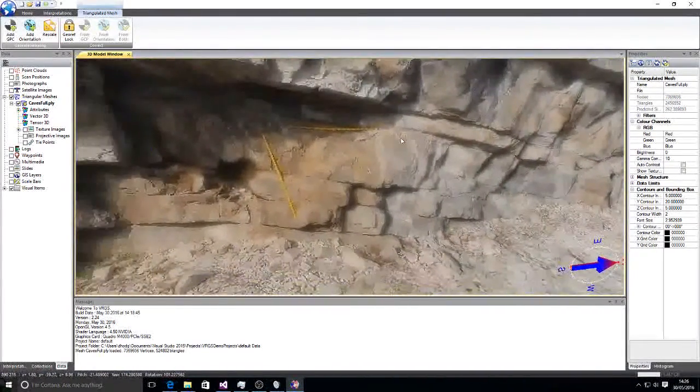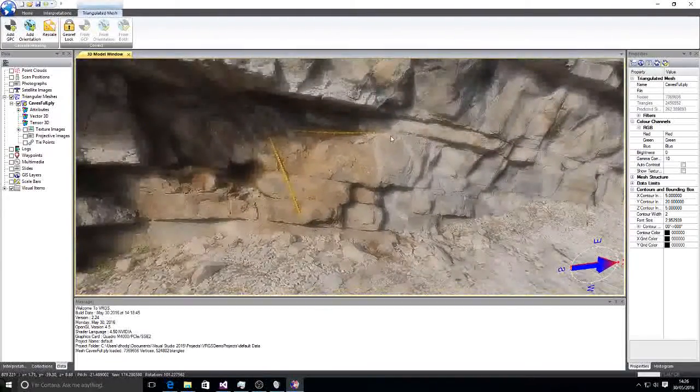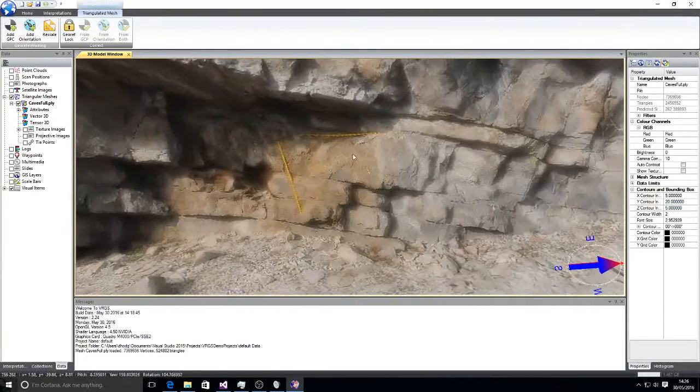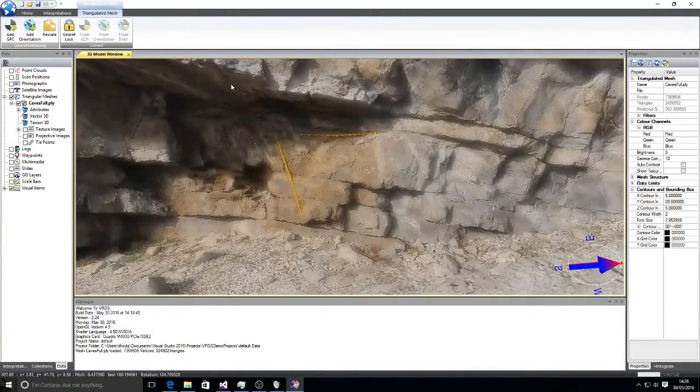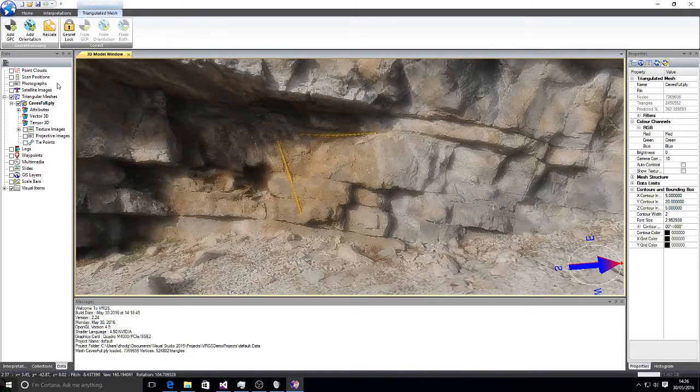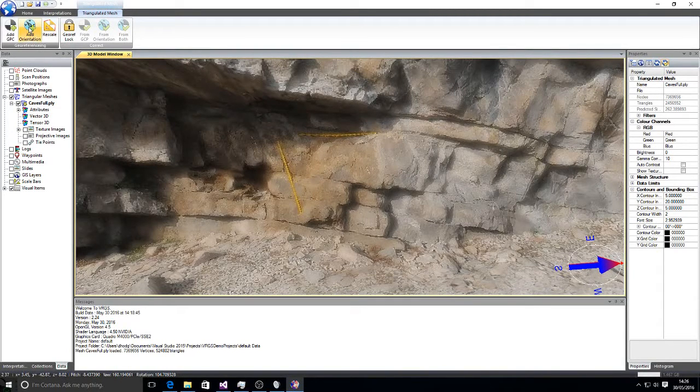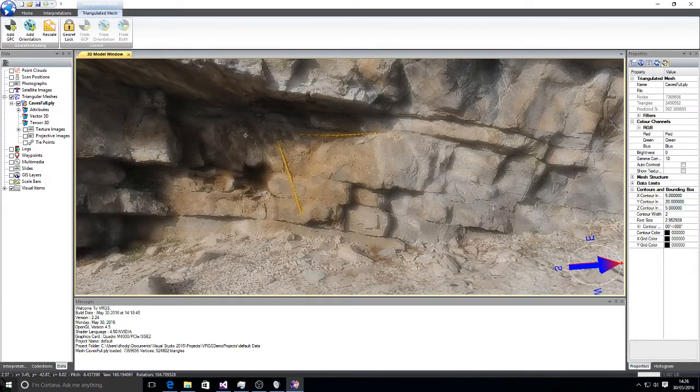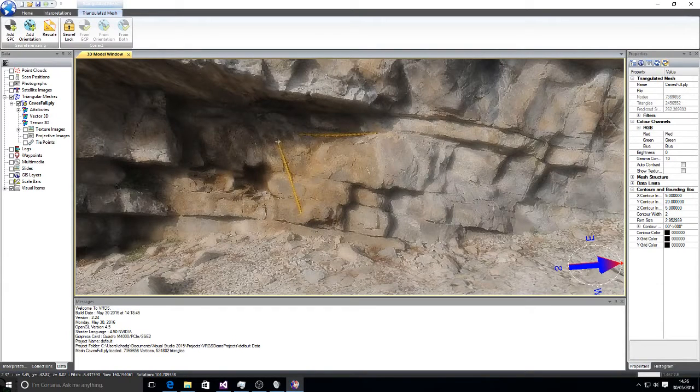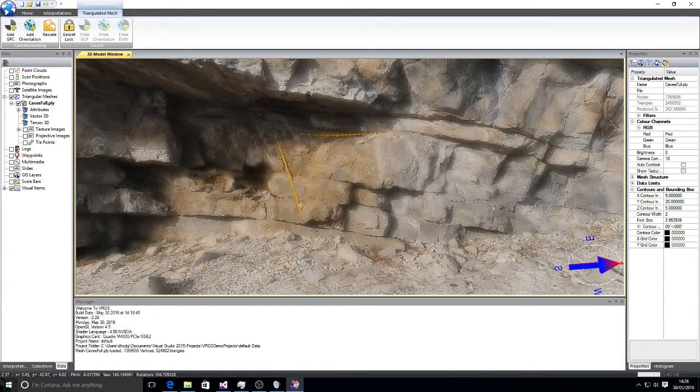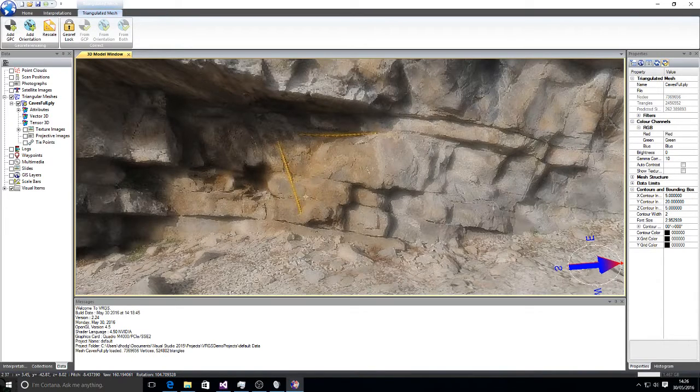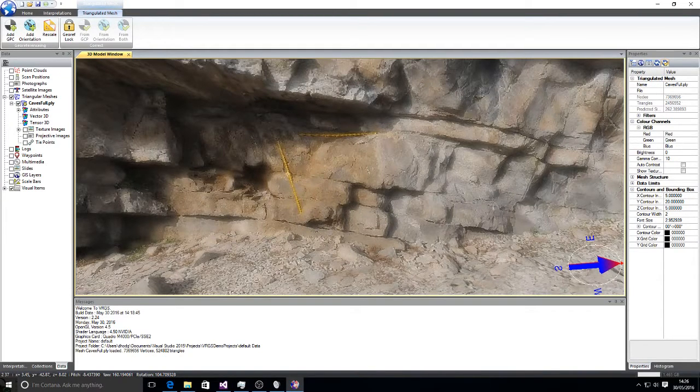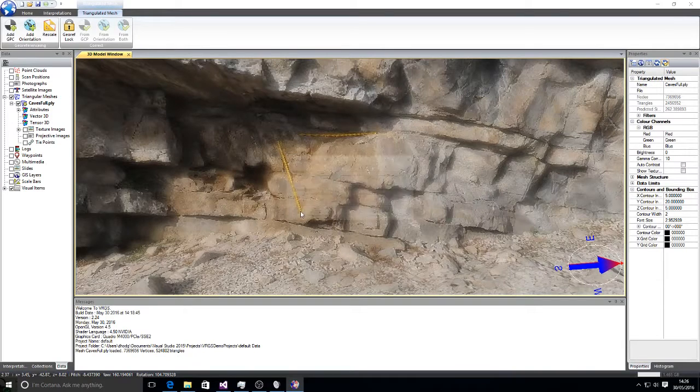Now we need to correct the orientation of the data and we can do that using the add orientation tool. So we select that and we click along the plunge of the ruler in this case. So we select top down to bottom.